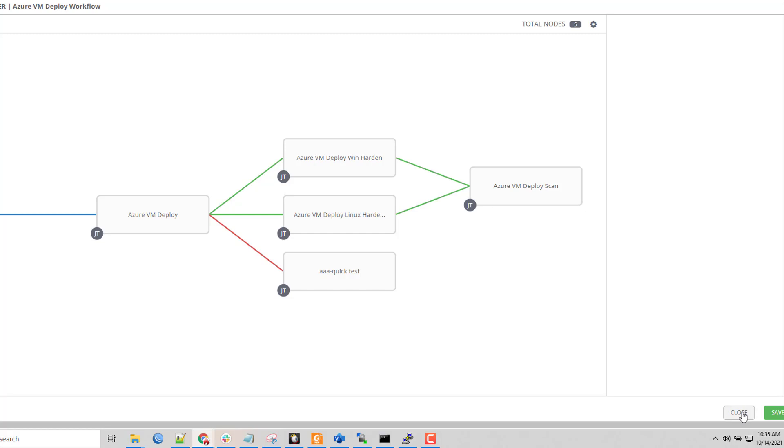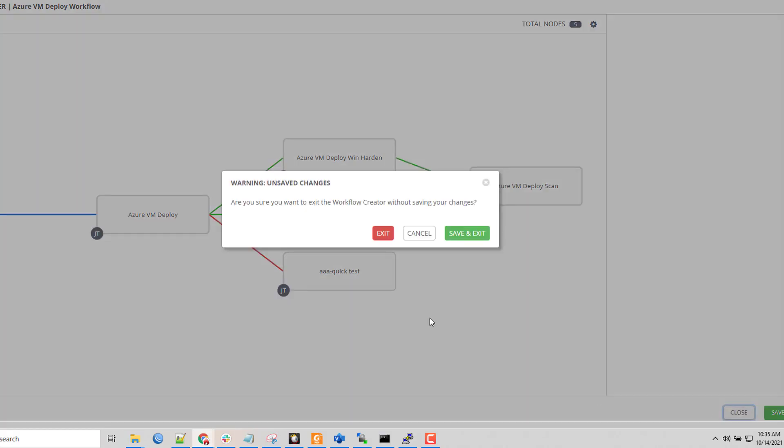So instead of just having one big playbook to rule them all, I can have all these small individual ones that I can start treating like Lego bricks. I can detach the Windows hardening here, unsnap it and snap it into a different workflow. So it makes it very modular and easy to reuse all this infrastructure.